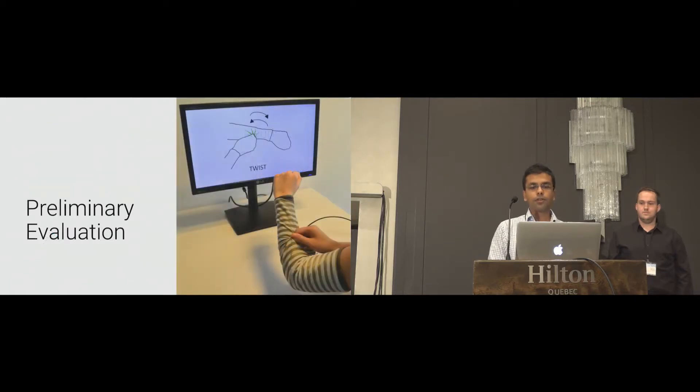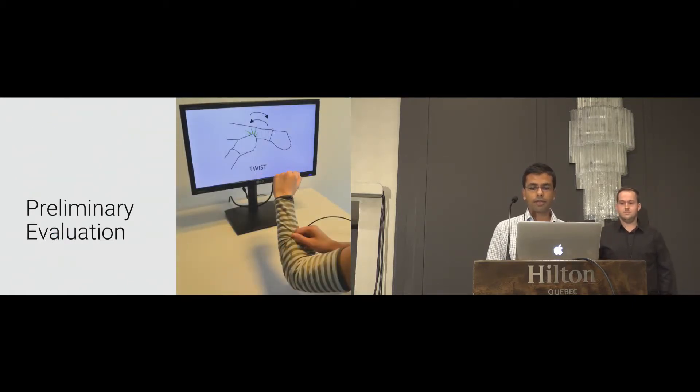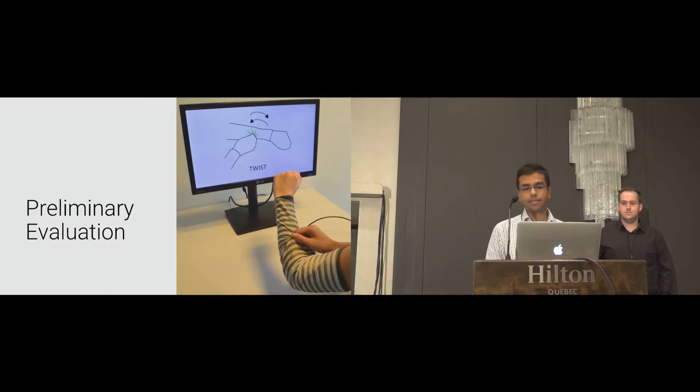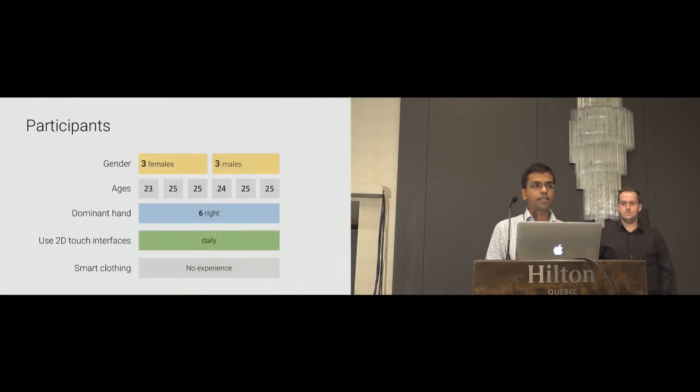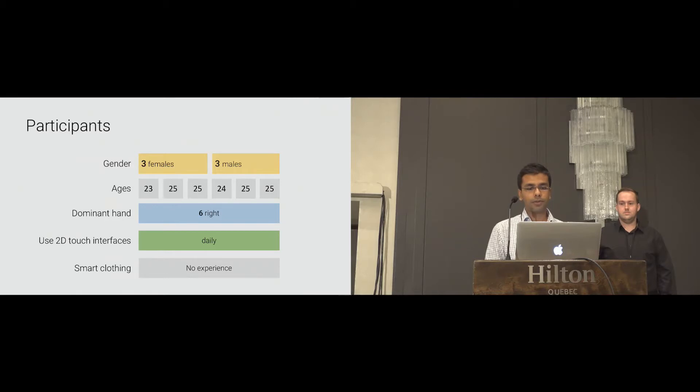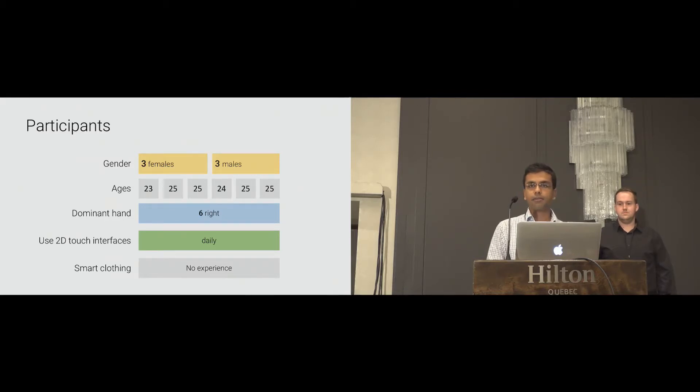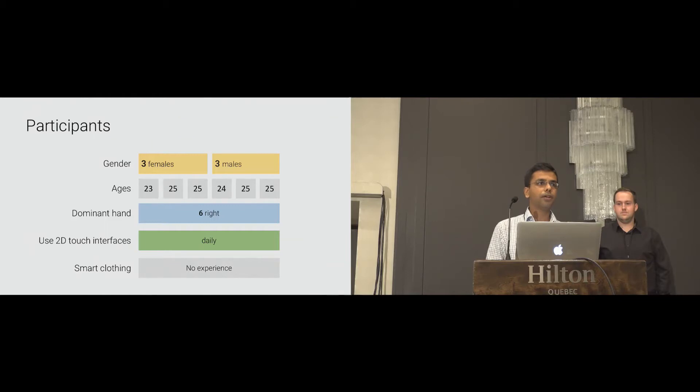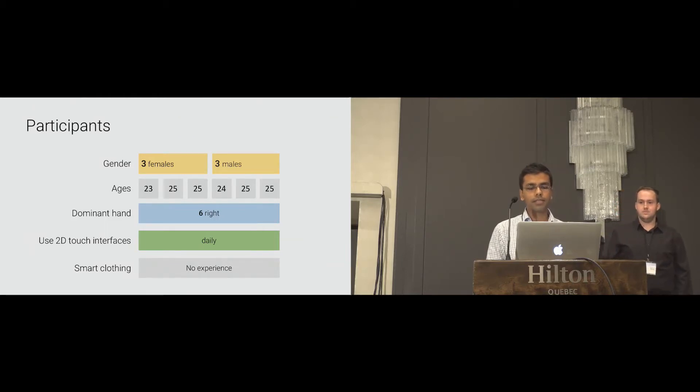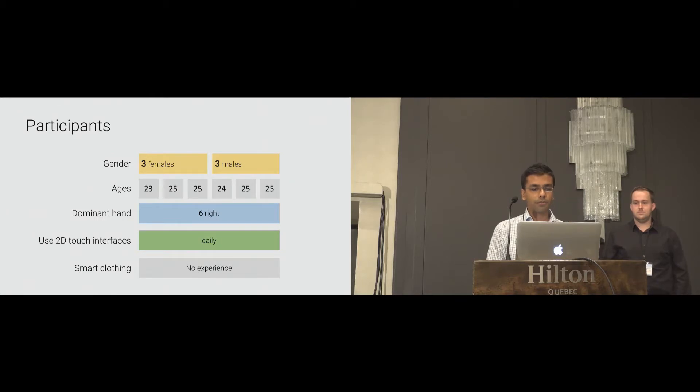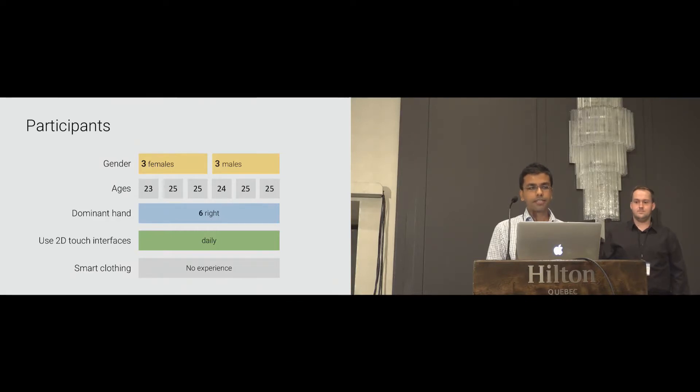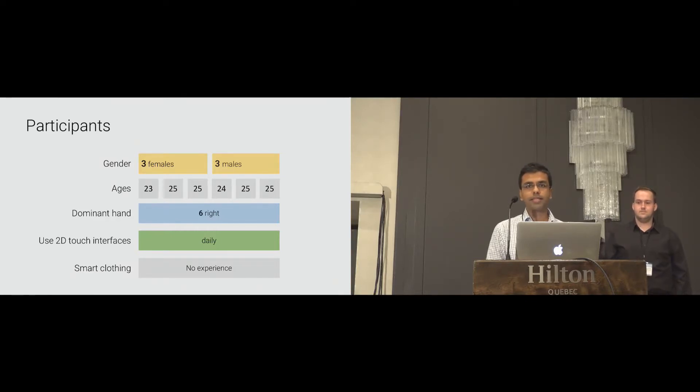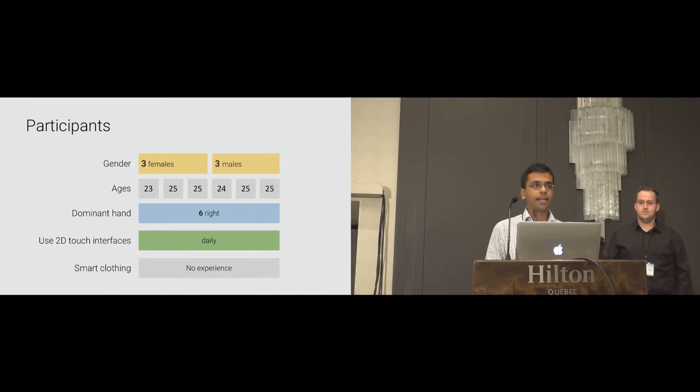To evaluate our hybrid gesture detection algorithm, we conducted two empirical studies. The participants in both experiments have been from a local university. SmartSleeve is a custom-tailored device. Therefore, we recruited only three males and three females with almost identical arm dimensions with ages from 23 to 25. All participants were right-handed and used 2D interfaces like smartphones and tablets on a daily basis. None of them had any experience with smart clothing before.